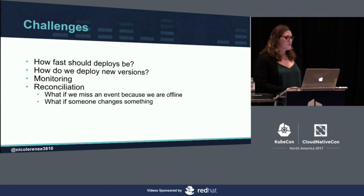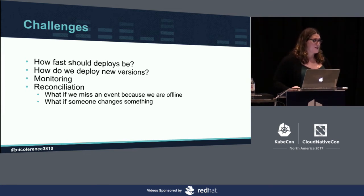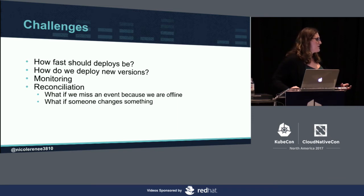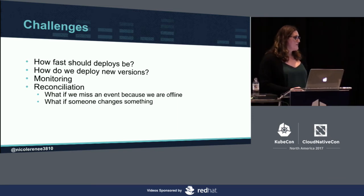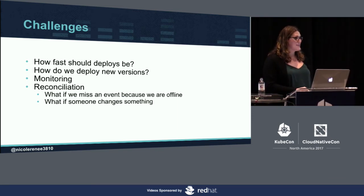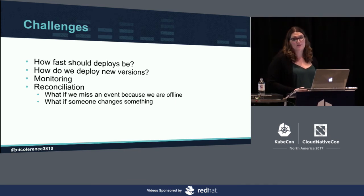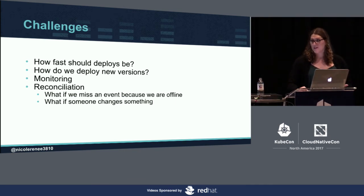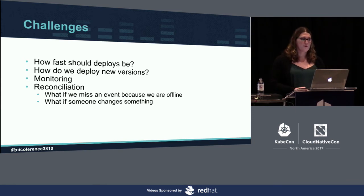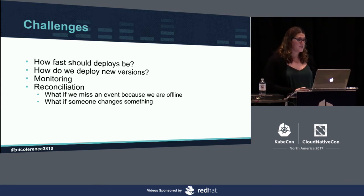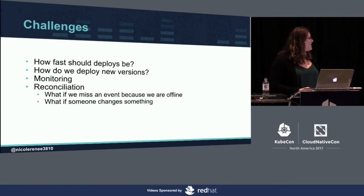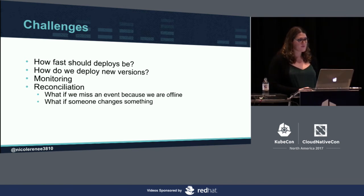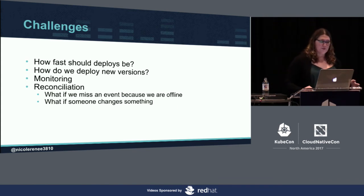As we were building this, we had some challenges we had to overcome. One of those was, how fast should our deploys be? Currently, in our environment, when we have to deploy to the 6,000-plus VMs that we have, that generally takes us over 24 hours to complete a deploy. We knew it couldn't be that slow. It had to be faster. We shot for a target of within an hour to be able to deploy to all of these.